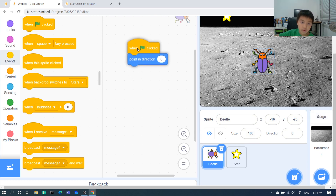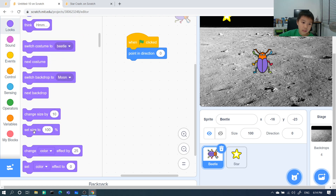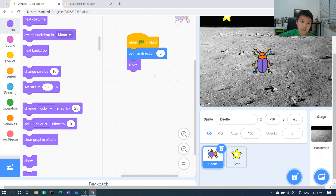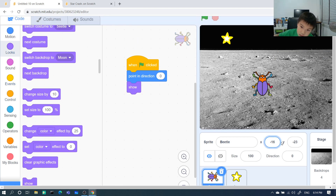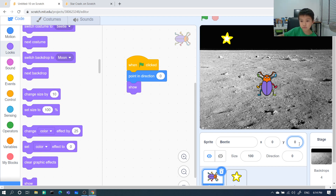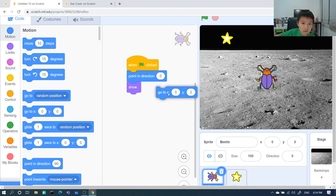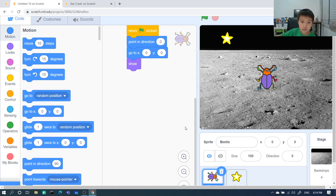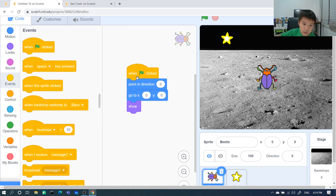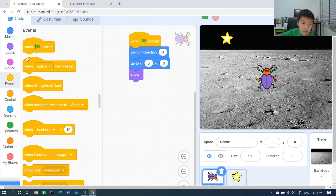Now we're going to start coding more. We're going to click here. You guys need to always show the sprite. If you hide it, it will hide forever. So just let it show. Change x to 0, y to 0. Then go to Motions and go to x as 0, y as 0. When it's like this, go to Events — go to this here. When space key pressed, as the up arrow.